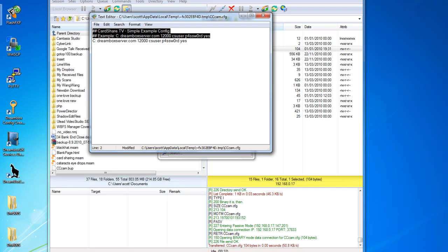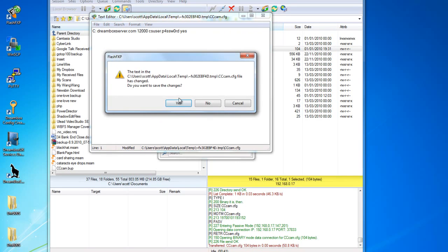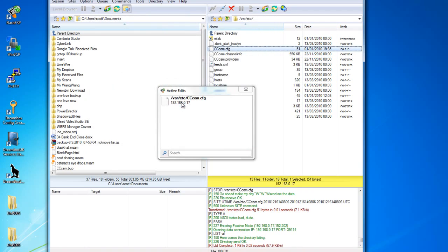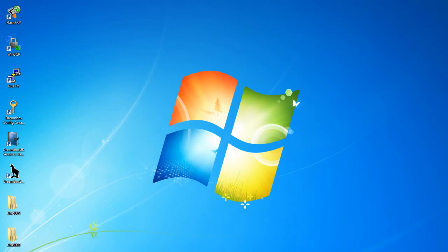Feel free to remove the other data in there, because for the simple configuration to work, all you need is a single line. Exit and save the changes, and you're done. You will now be able to watch TV on your Dreambox.